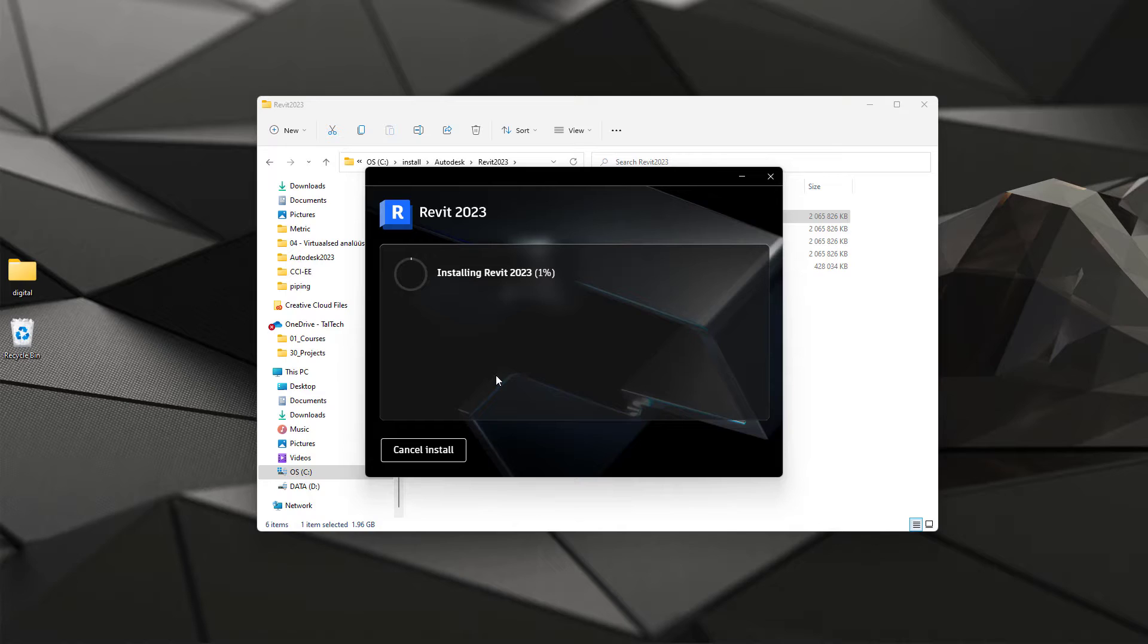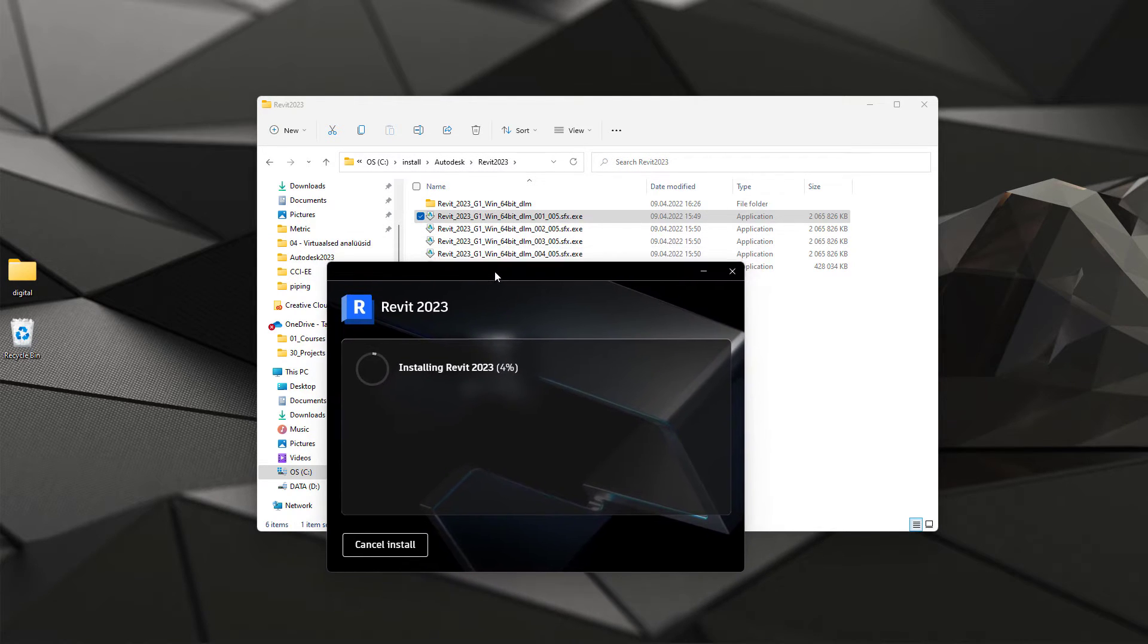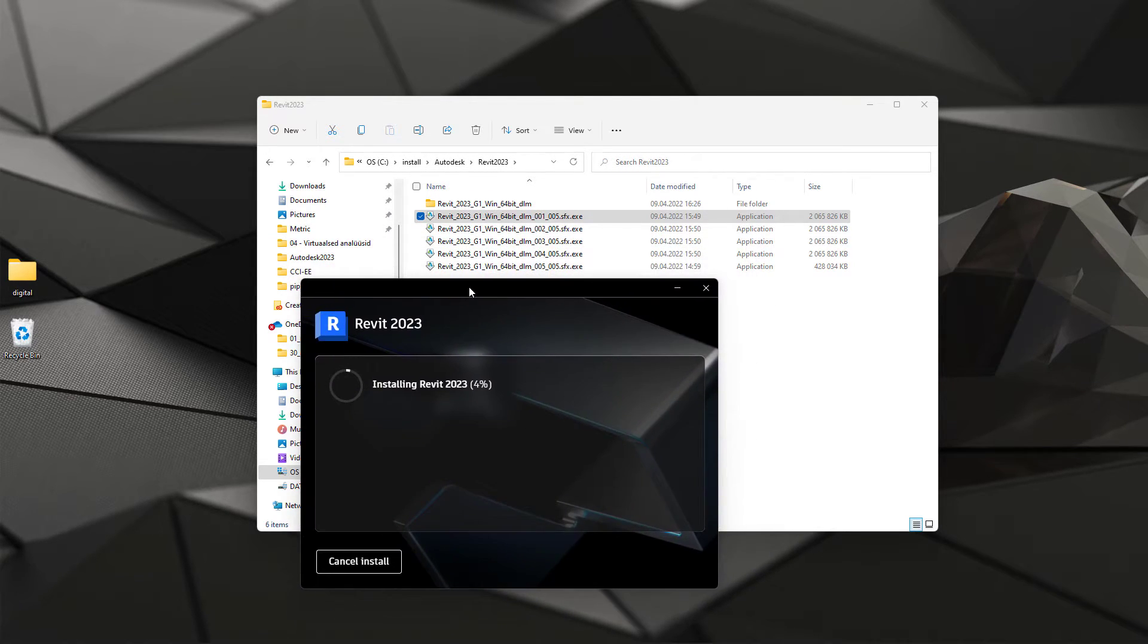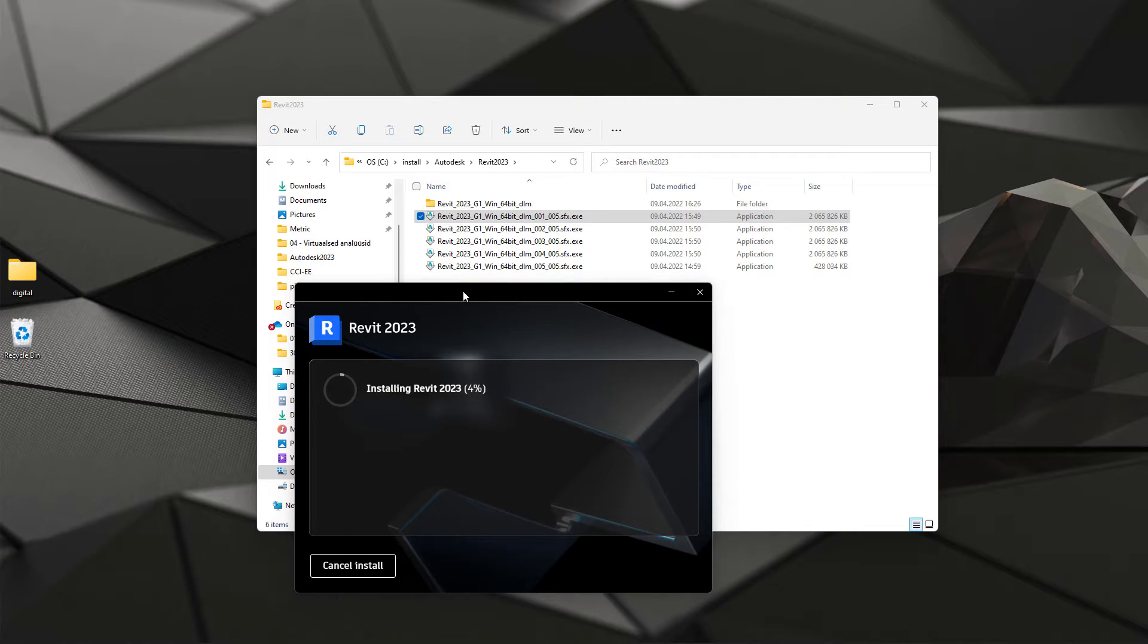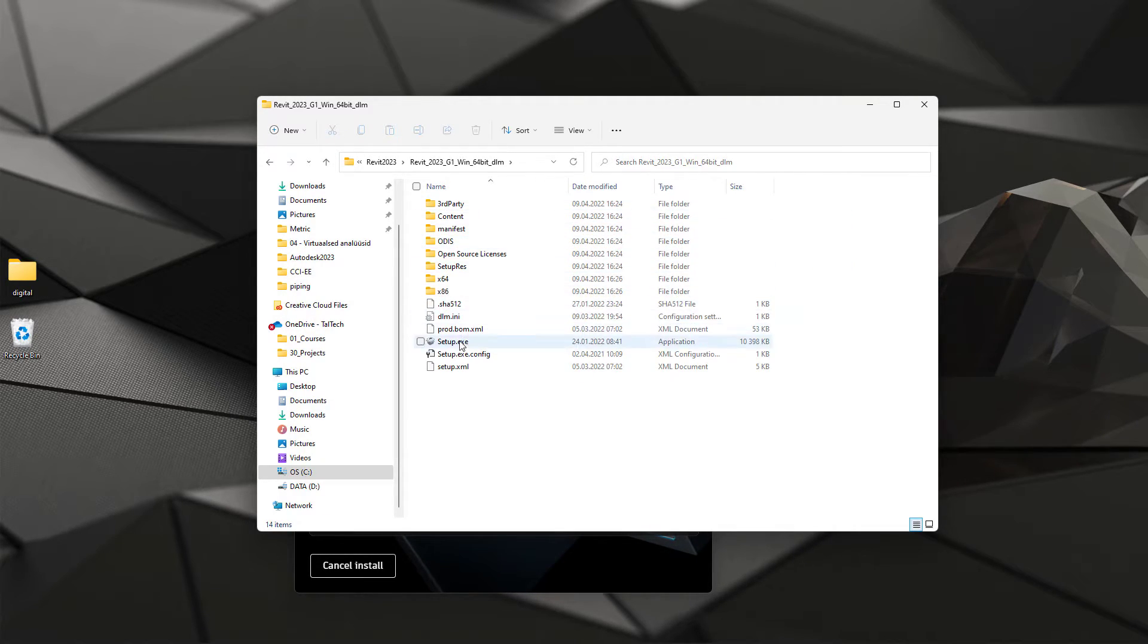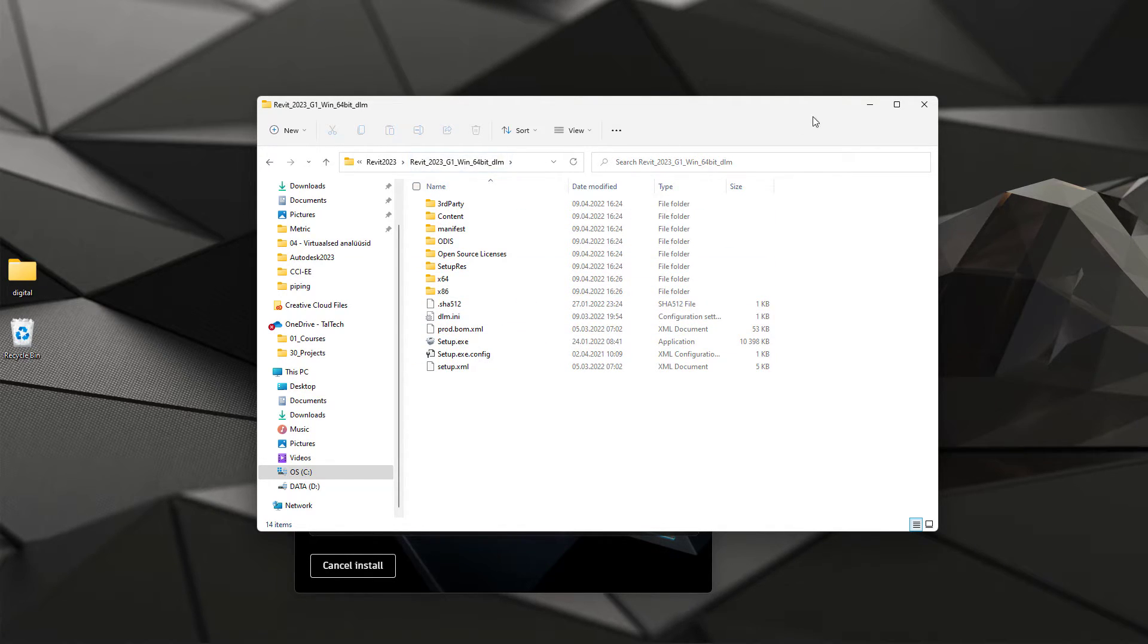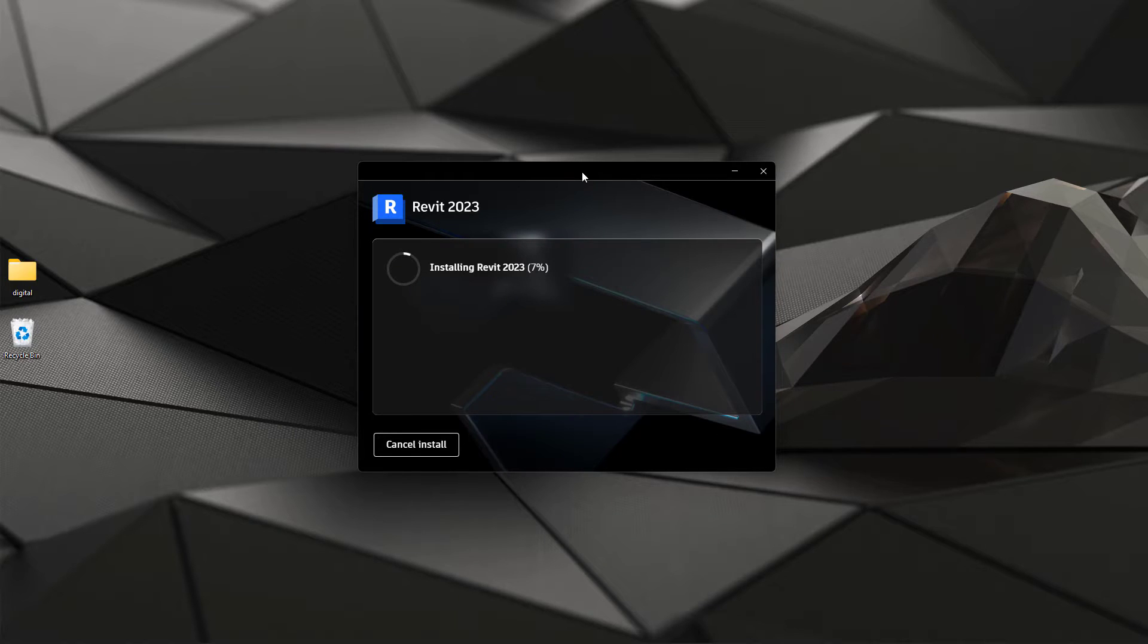And because all your files are downloaded the installation itself should be quite quick. If you need to fire up this installation at later times or in different machine, then you can do that by using this setup file that you can find from this Revit folder. Let's wait a bit once our Revit will be installed.